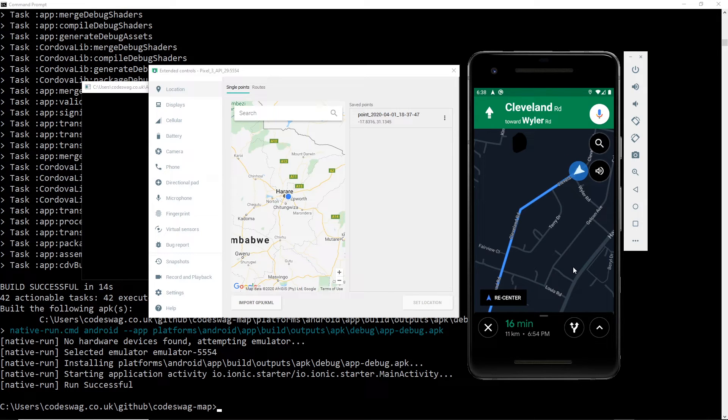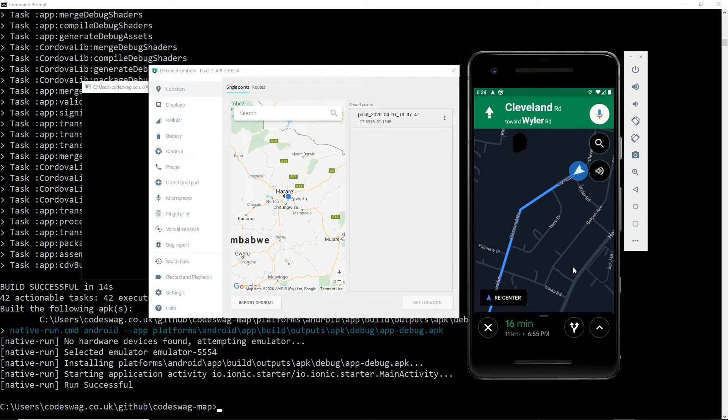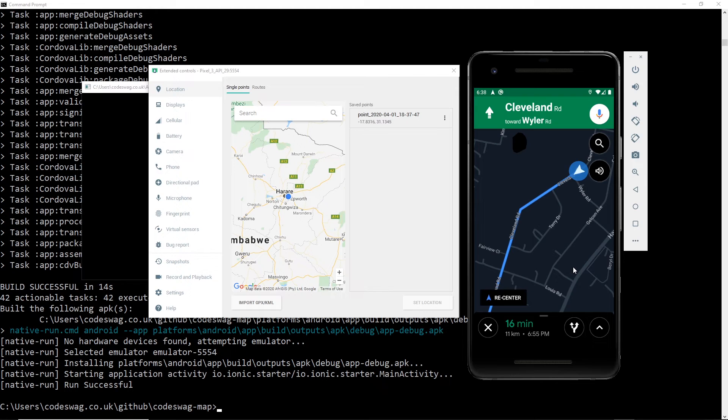So all of the code for this tutorial is available on the CodeSwag.co.uk website. You can click on the link in the description below and you'll be able to access the entire code that we used for this project. When you do download the code for the project, make sure that you run npm install so that you install all the dependencies.